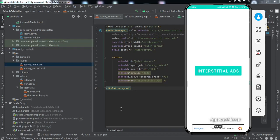Hey everyone, welcome to another video. In this video we're going to learn how to implement AdMob ads to our Android application using Kotlin as the backend language.